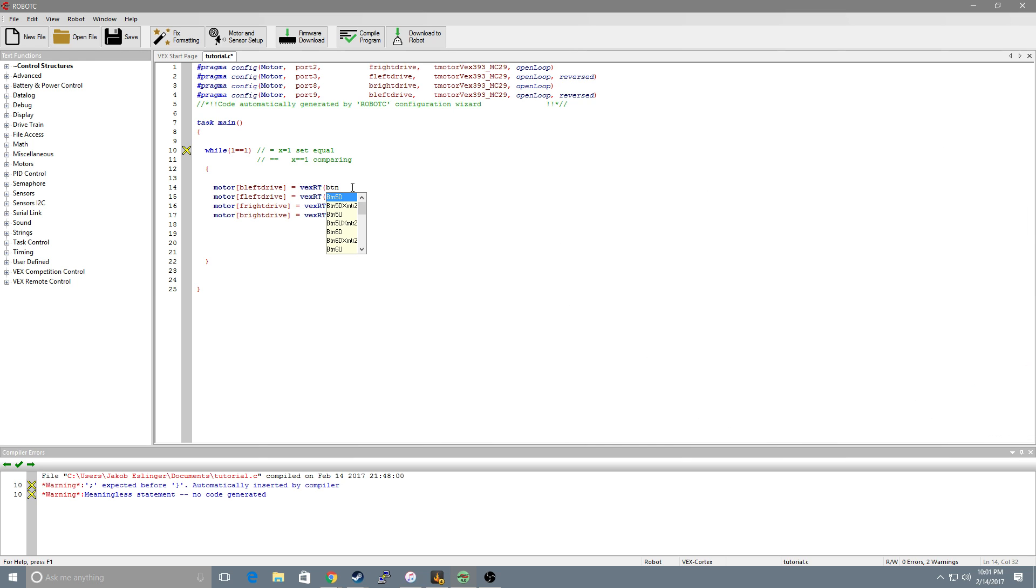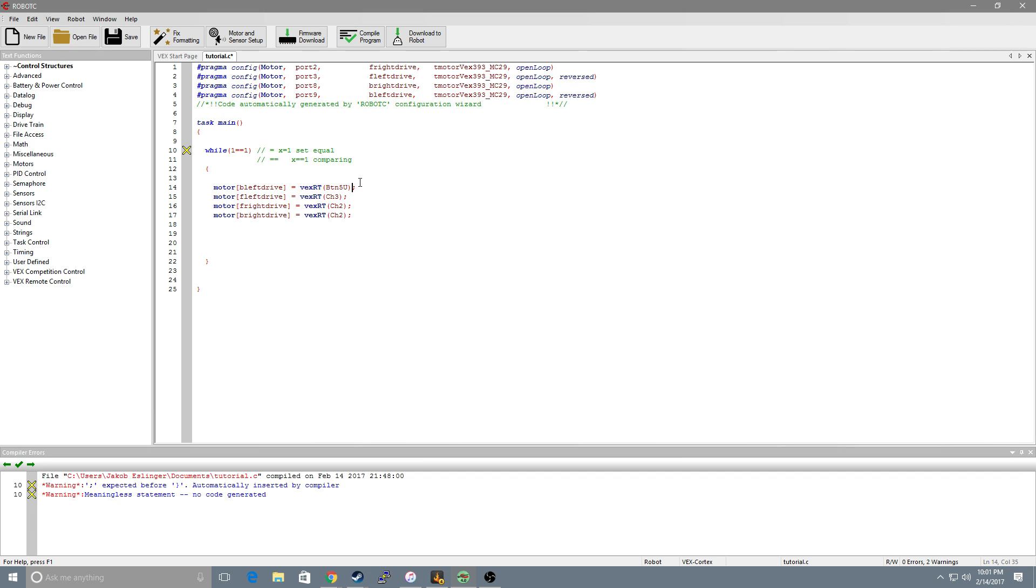If we want to use the bumper on the left side to control the left motors we would do the same thing but instead of channels we will use button btn and we'll use 5u. So that's the top button on the left hand side. Now if we were to run this just like this the motor would barely move at all. In fact you probably wouldn't notice it because buttons are 0 when not pressed and 1 when they are pressed. And if we set them equal to this you're just setting the motor equal to 1 which is very very low power. So what we're going to have to do is multiply it by 127. So what this will do is when you press the button it will go full power.